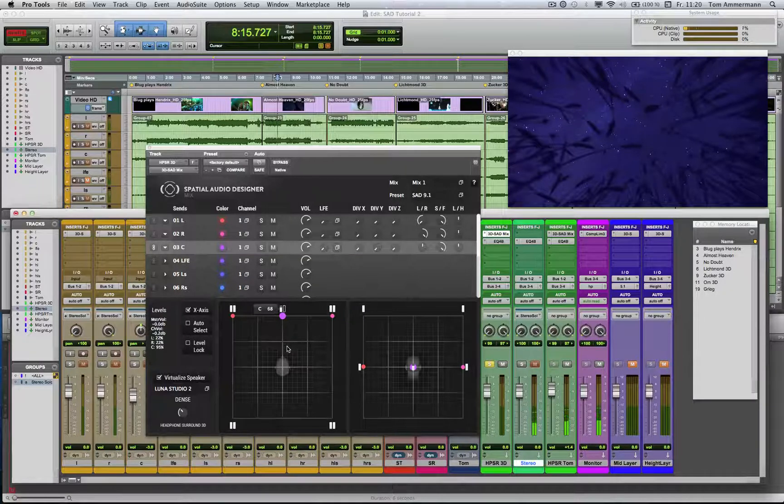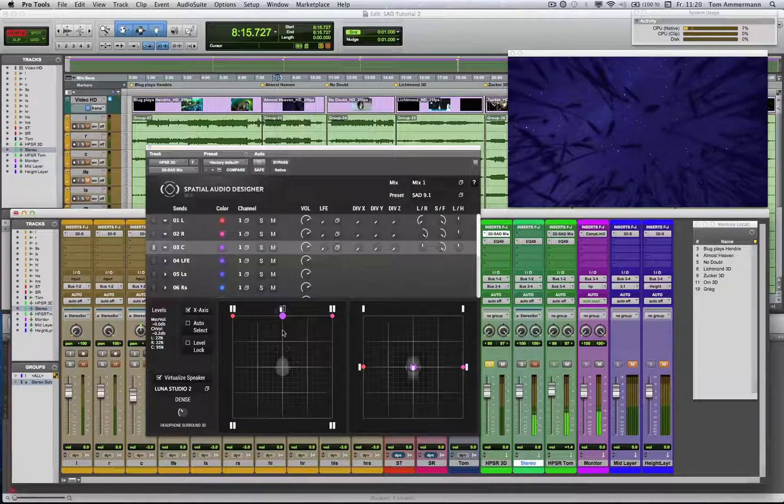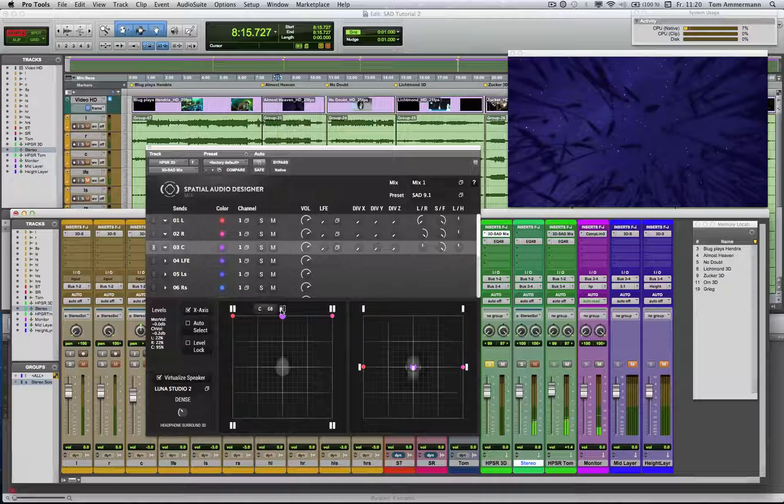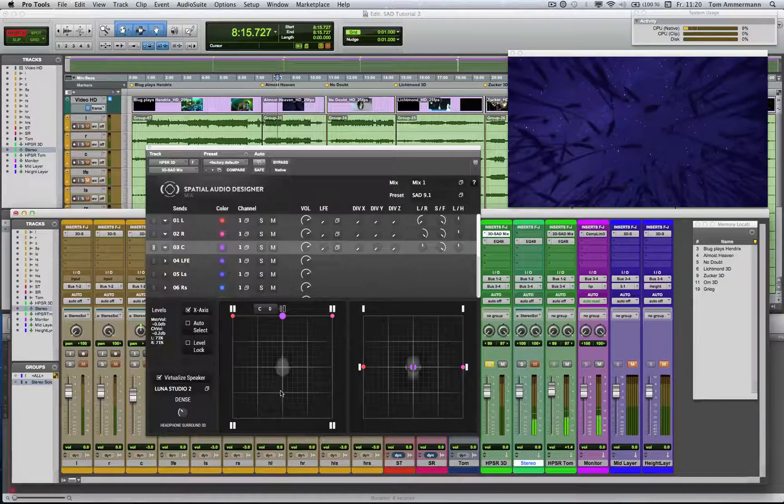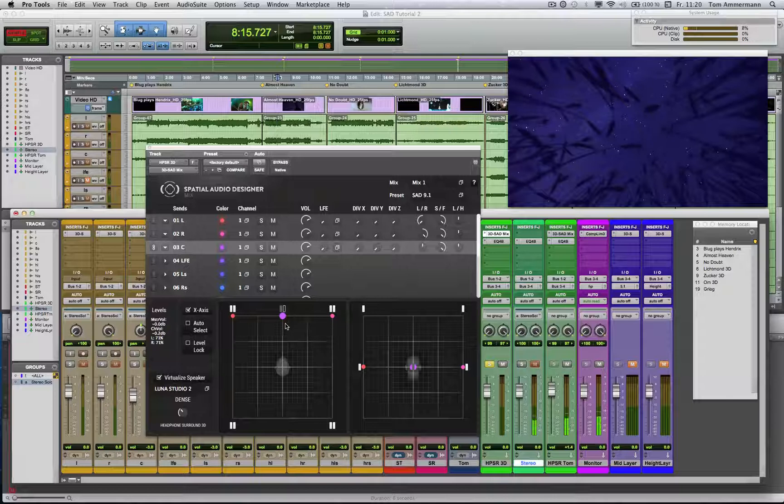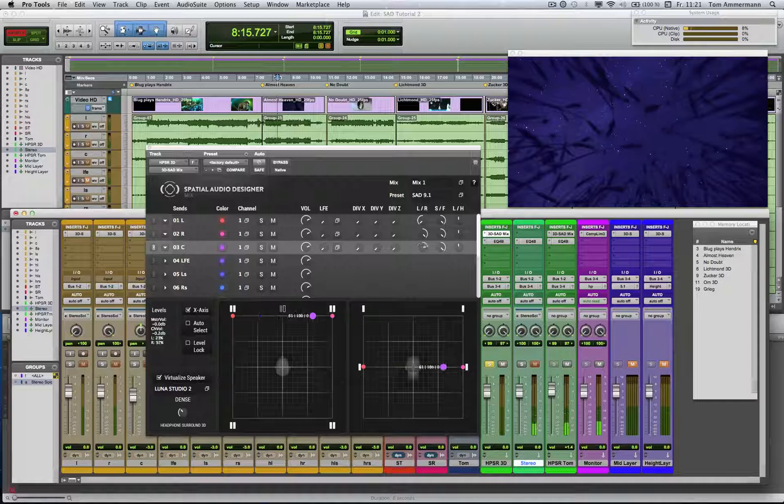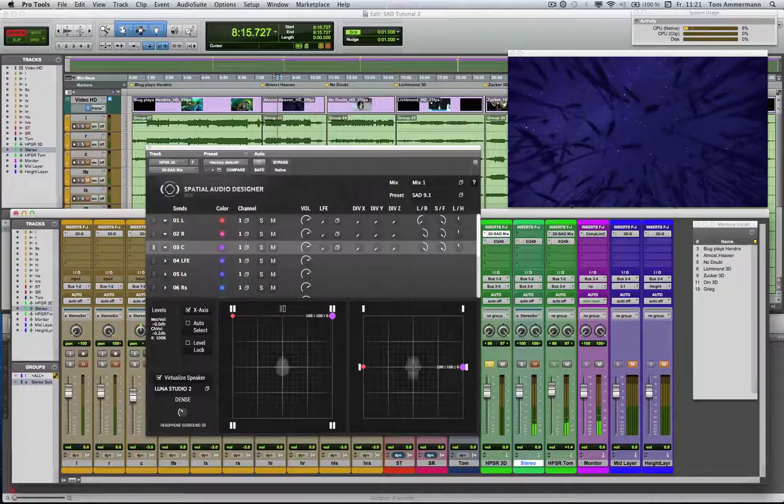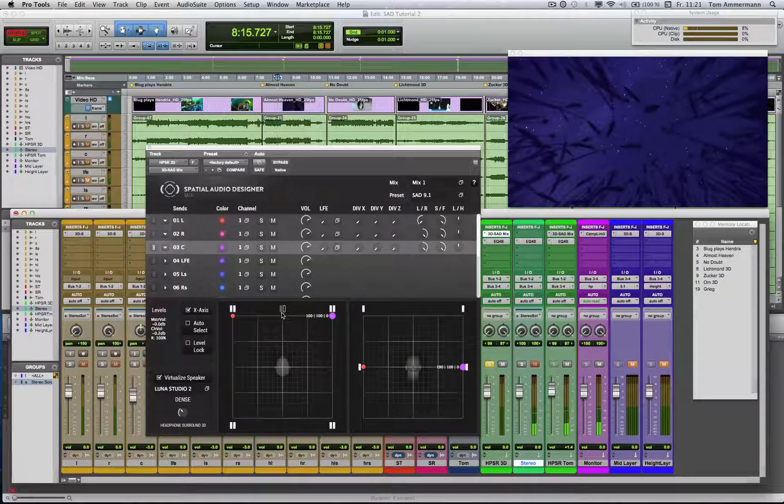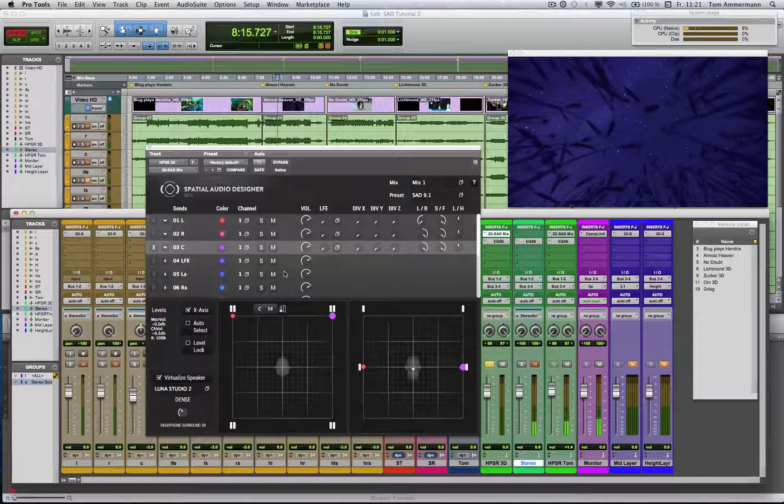So in a case like that, where a signal is placed in the center channel position, you can manage how much of this signal is played back over the center channel. Like that, you have the possibility, for example, to do a panning at the front without involving the center channel. So it's up to you to decide how much of a signal you want to have in which speaker channel.